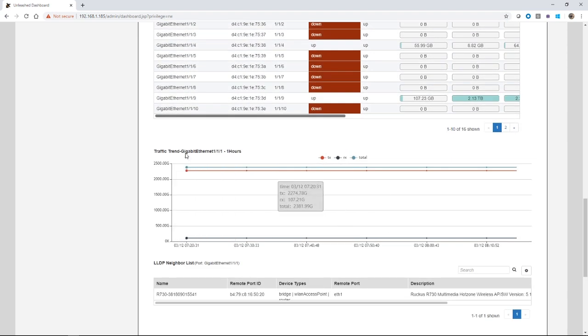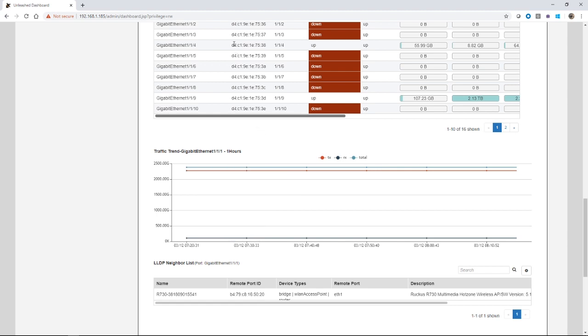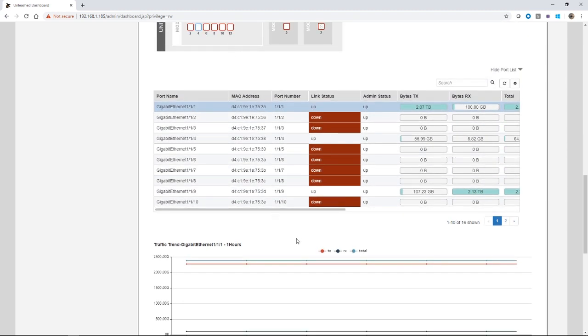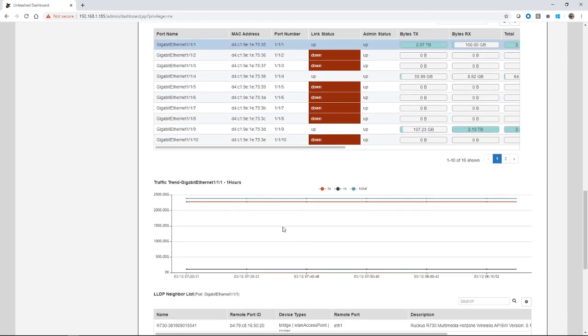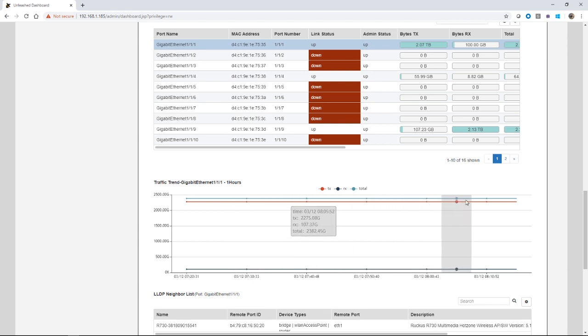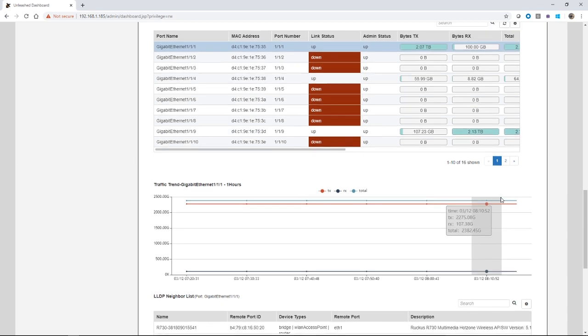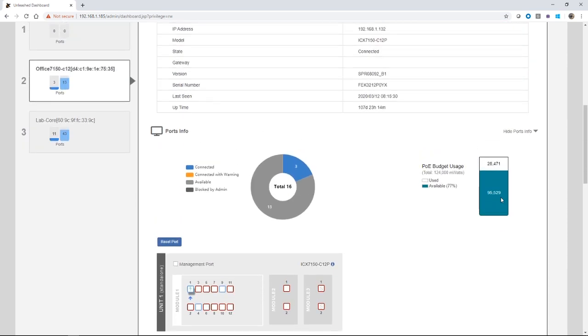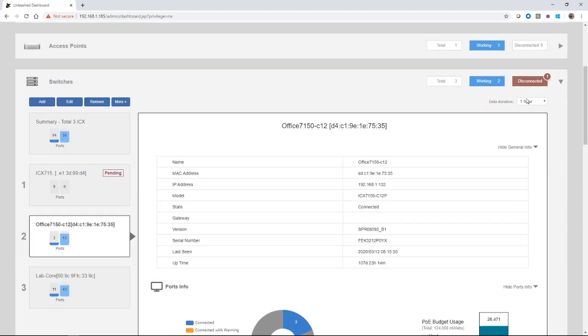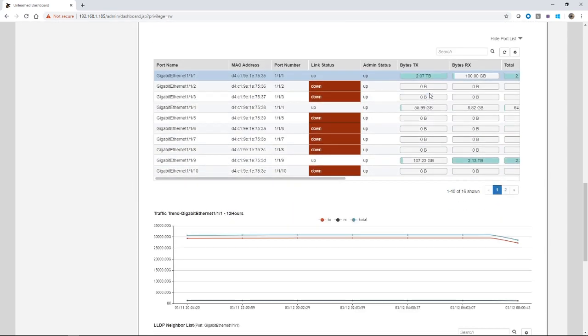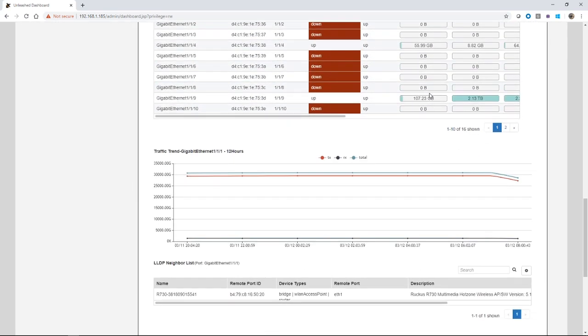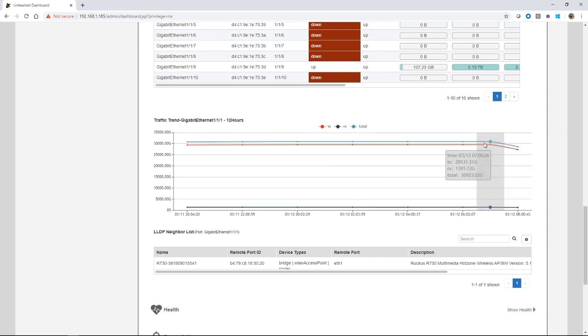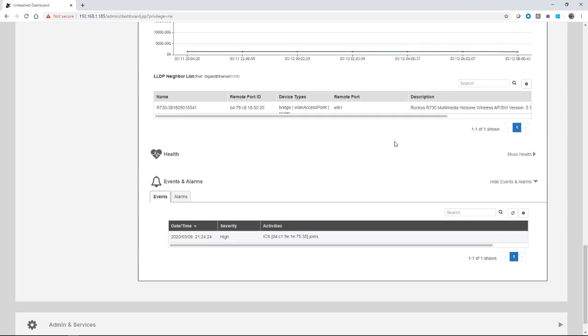We can also see traffic trends. Depending on what port you've highlighted, on port one one one here, over the last one hour, it's showing me my transmitted, my received and my total. You can choose at what timeframe. This is the one hour list, but if I scroll back up to the top here, I have the ability to choose a data duration of 12 hours as well. So I can choose 12 hours of data and then this looks substantially different in terms of the amount of data transmitted, received, et cetera.